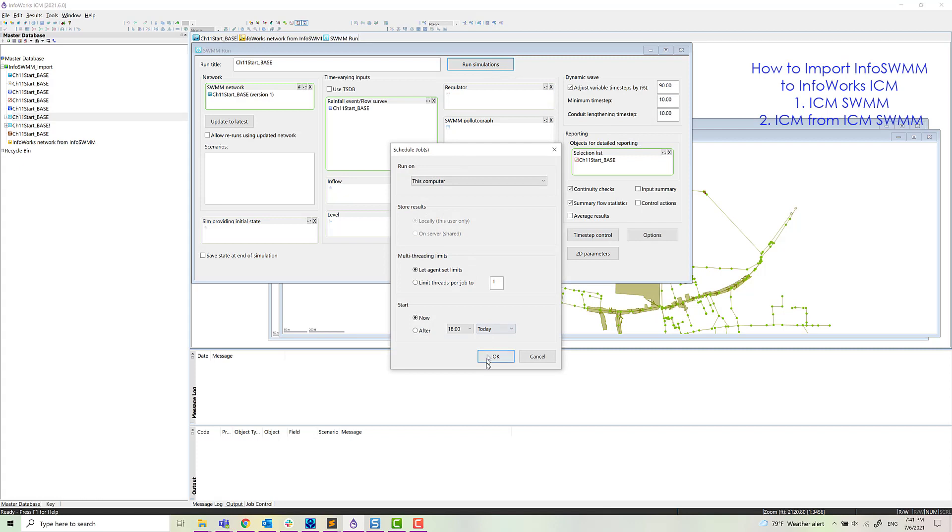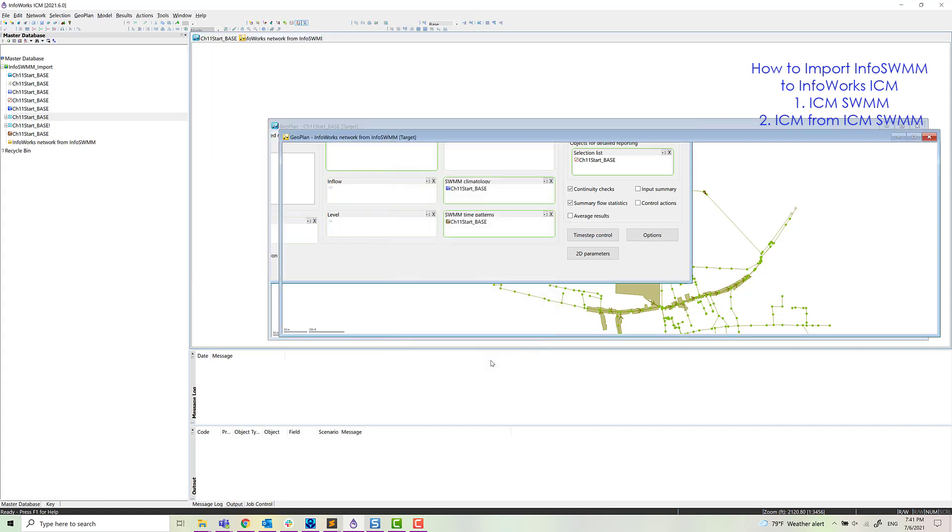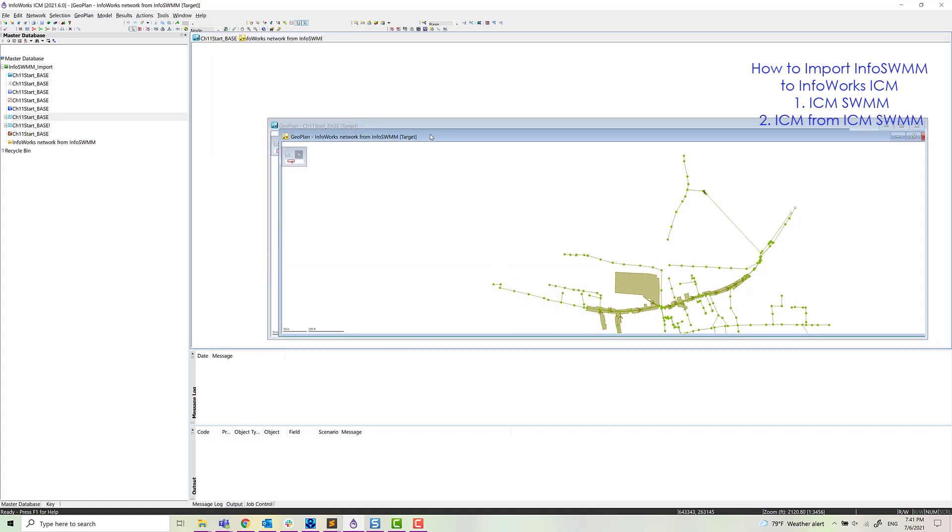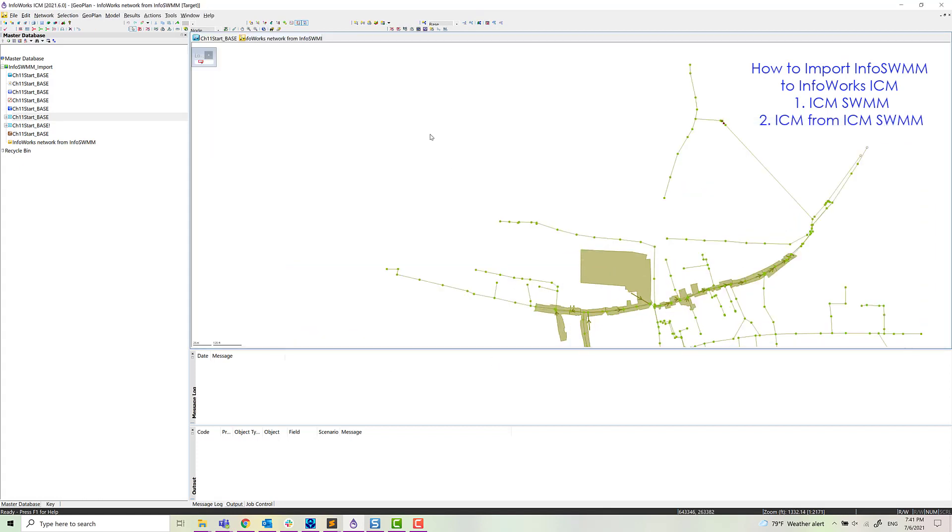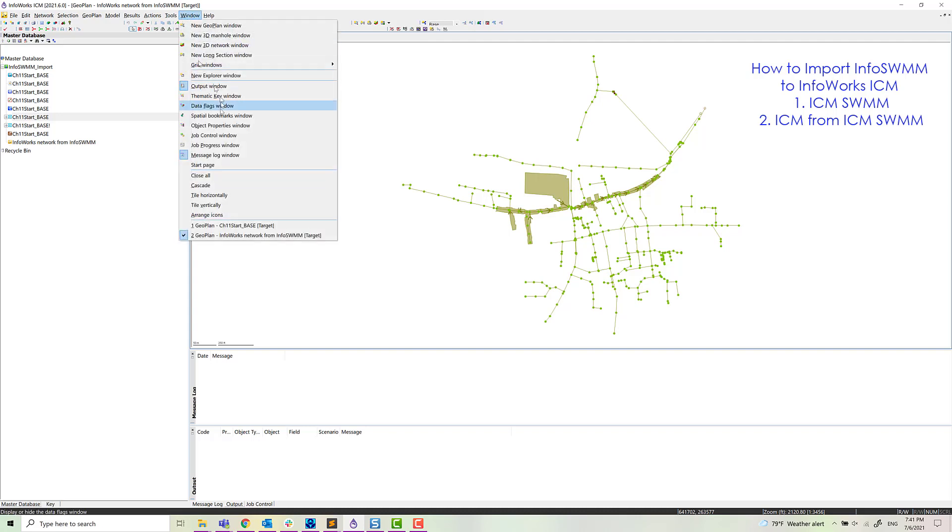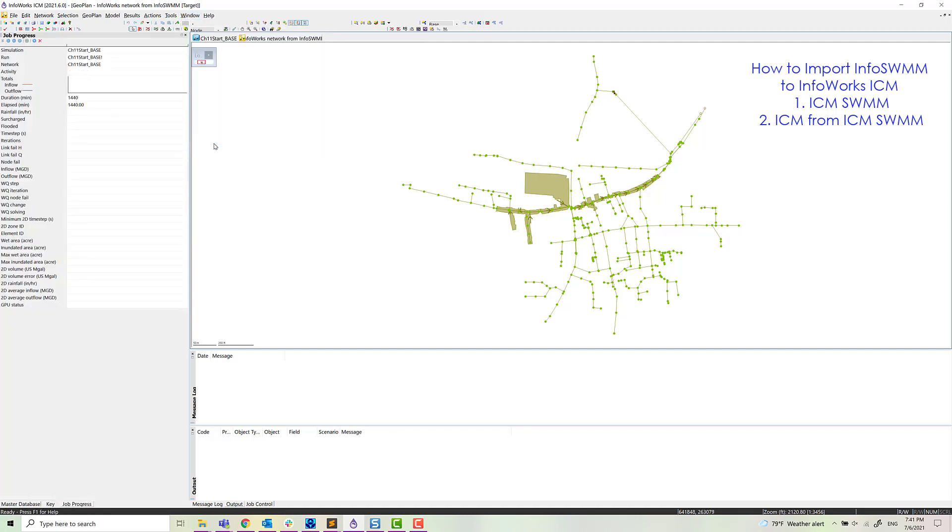So ICM SWIM works exactly like ICM networks. And we can check the network. You can check the progress bar. We've done progress. It's basically just finished.